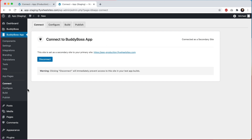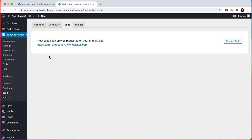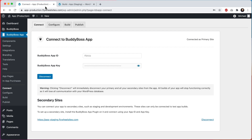If I click on build here you can see that it tells us that new builds can only be requested from our primary site. The reason you can only create builds from your primary site is because the test app that gets built from your primary site can actually be used to test the data from all of the different connected sites.